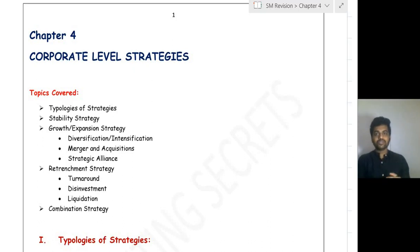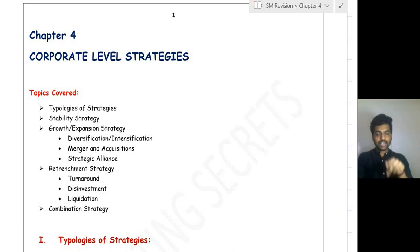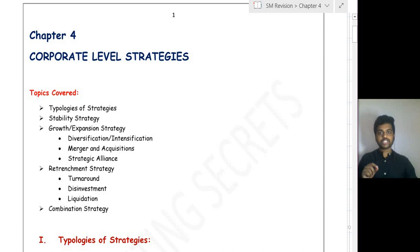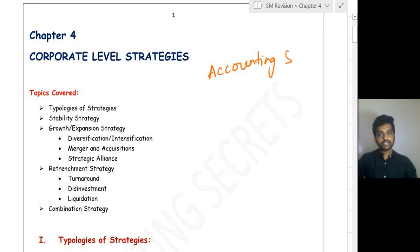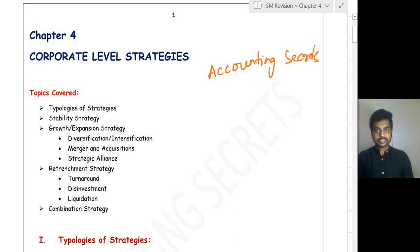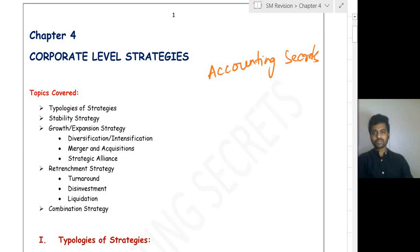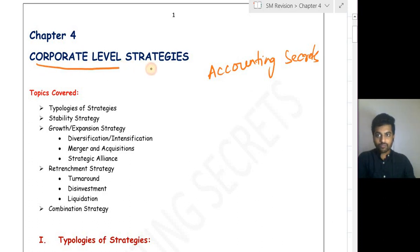Hello guys, in this video we are going to revise Chapter 4 of CA Inter Strategic Management, that is Corporate Level Strategies. Notes are available in the description box, so you can download them there. The full chapter is available on my channel Accounting Secrets. If you haven't watched it, please go watch it and don't forget to subscribe the channel and share it with your friends.